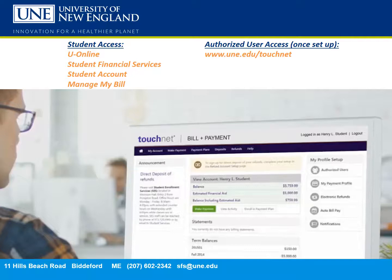The student accesses their TouchNet account through UOnline, and the authorized user, once set up by the student, will access the site by going to une.edu/touchnet.